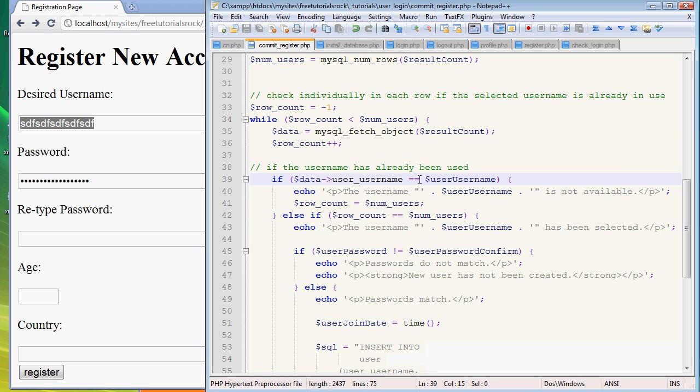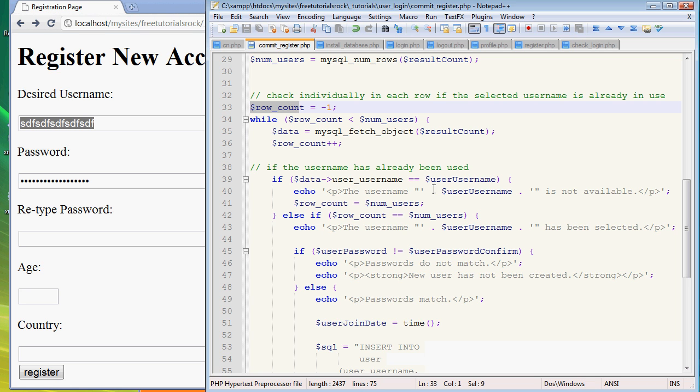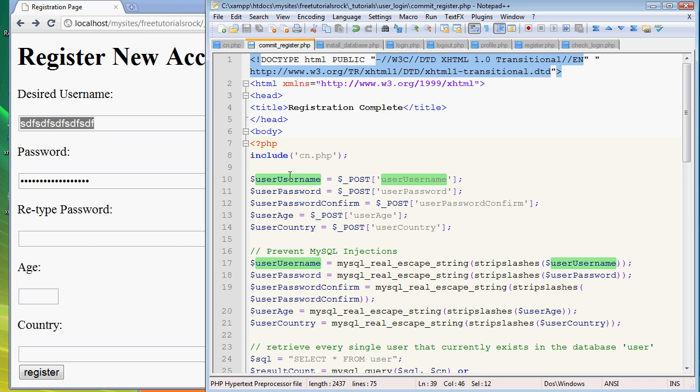That's what's being used right here. data->user_username is the username for that specific row, for the row that has a row count of here negative 1, it's going to be later 0, 1, 2, and so on. And this is the variable username we created at the very beginning, retrieving the username that was entered into the form.